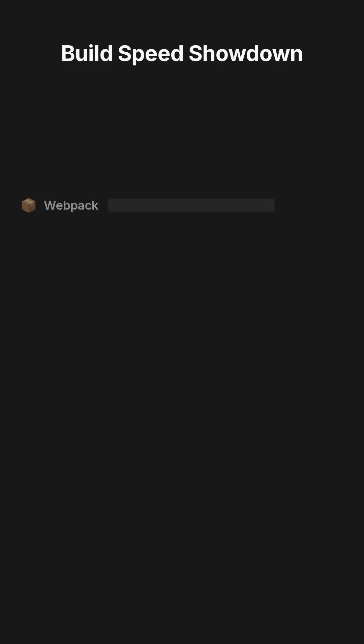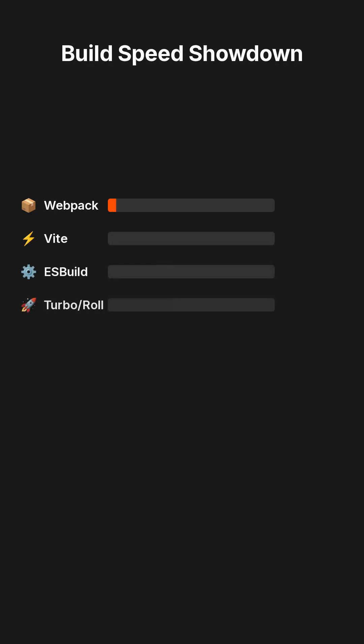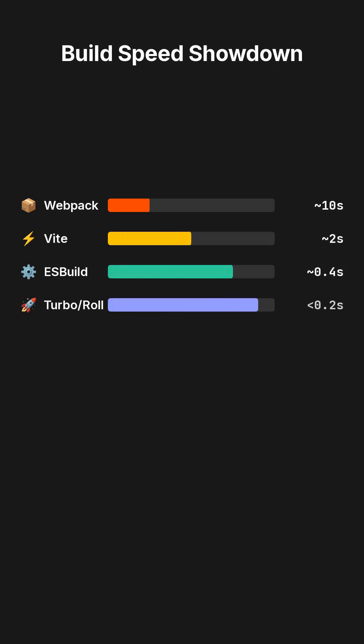Let's put these advancements into perspective with a direct comparison of build times. For a project with 10,000 files, Webpack typically takes around 10 seconds. Vite significantly improves this to approximately 2 seconds, while ESBuild further reduces it to about 0.4 seconds. However, with the combined power of Turbo Pack 2 and Rolldown, canary builds are achieving speeds under 0.2 seconds.